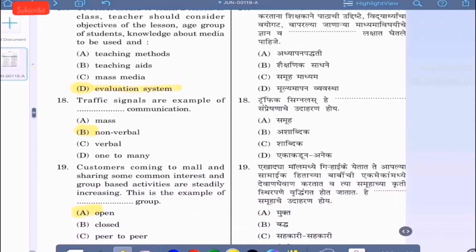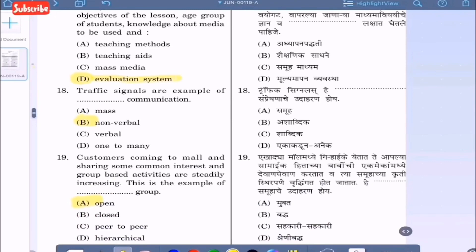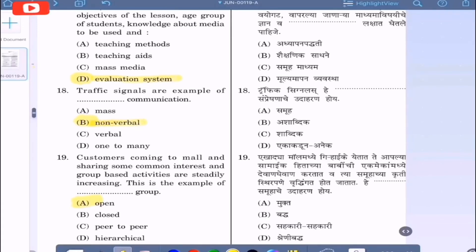Question 18: Traffic signals are examples of dash communication — option A: mass, option B: nonverbal, option C: verbal, option D: one to many. Since we receive signals in the form of patterns or symbols, it is nonverbal. So traffic signals are an example of nonverbal communication, option B.